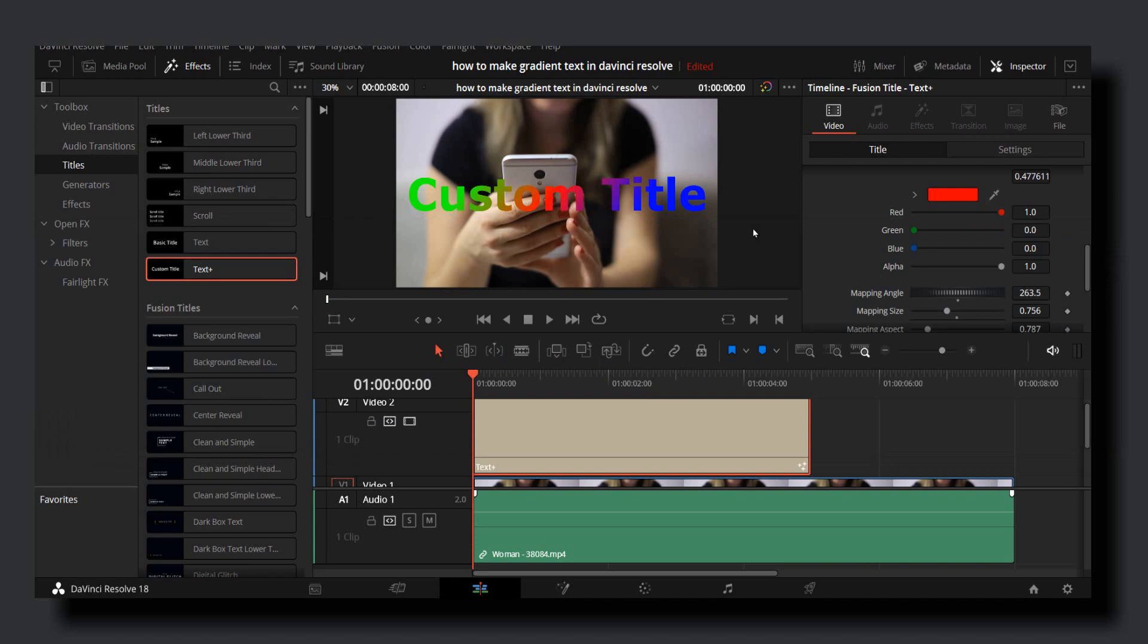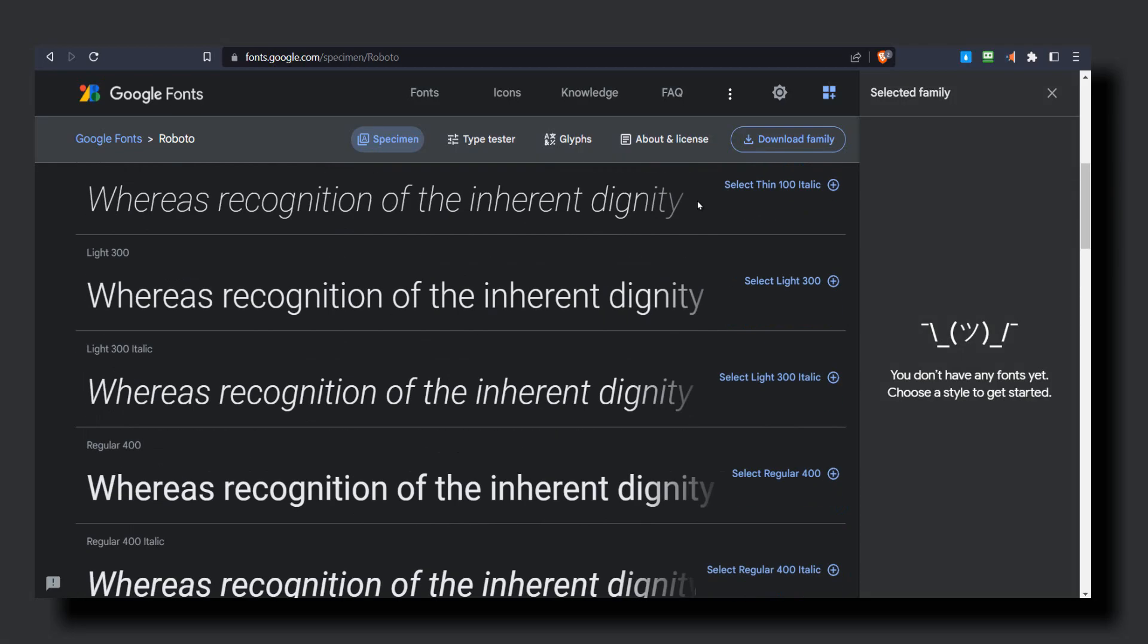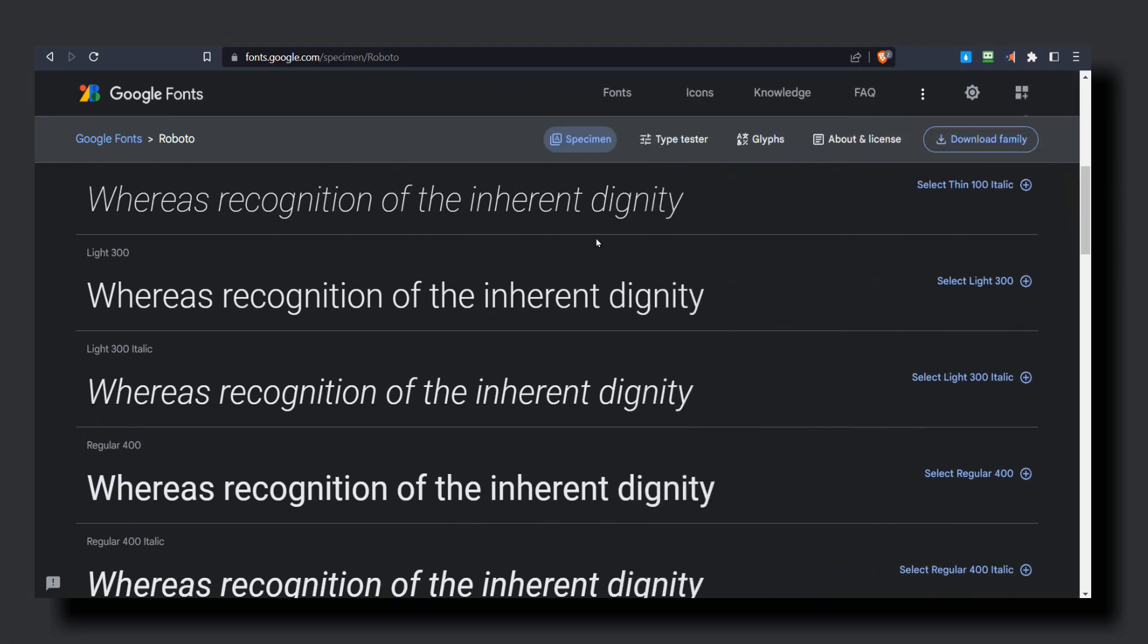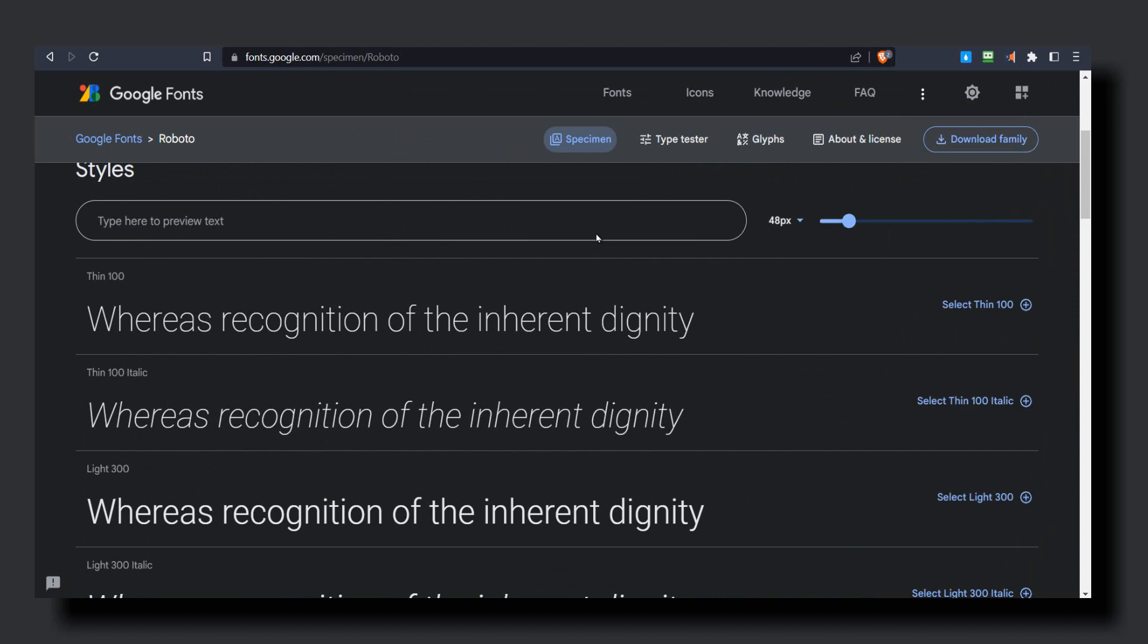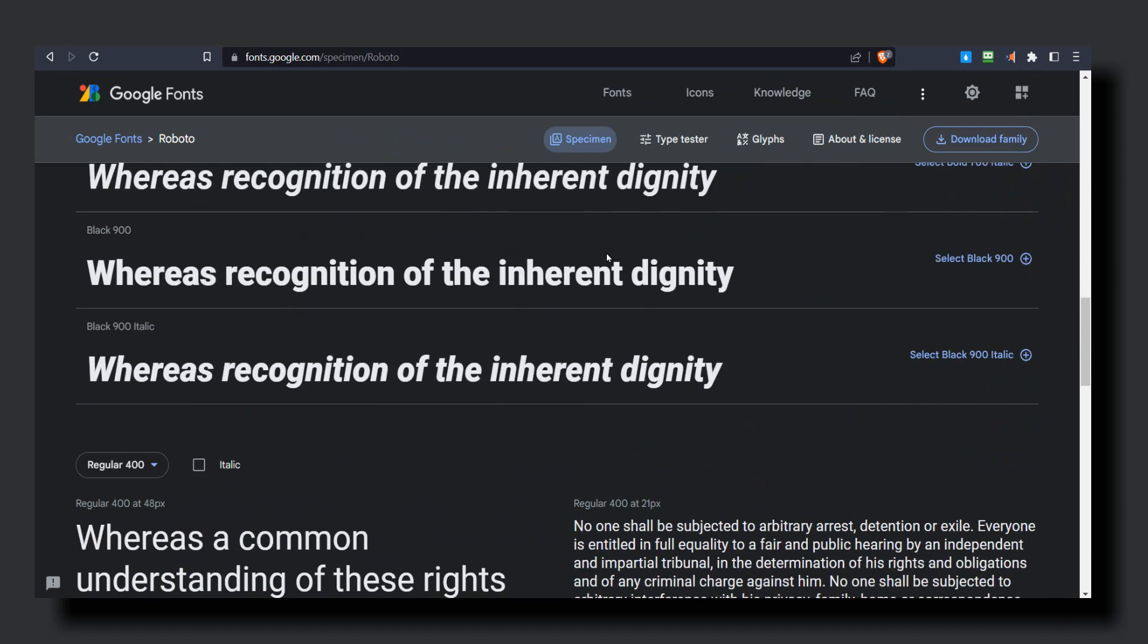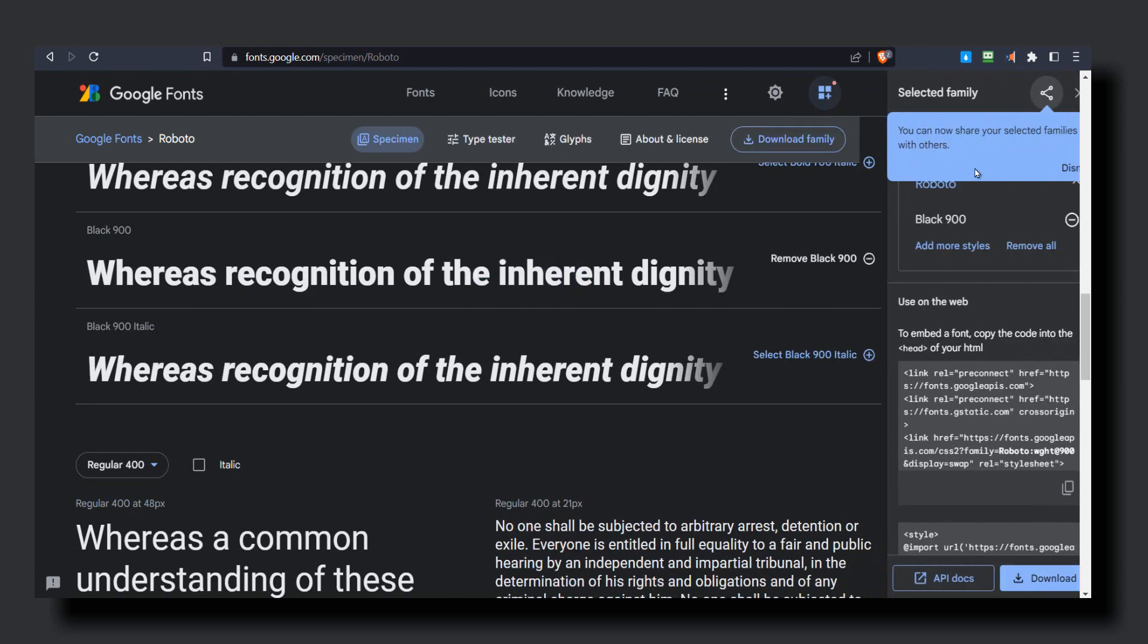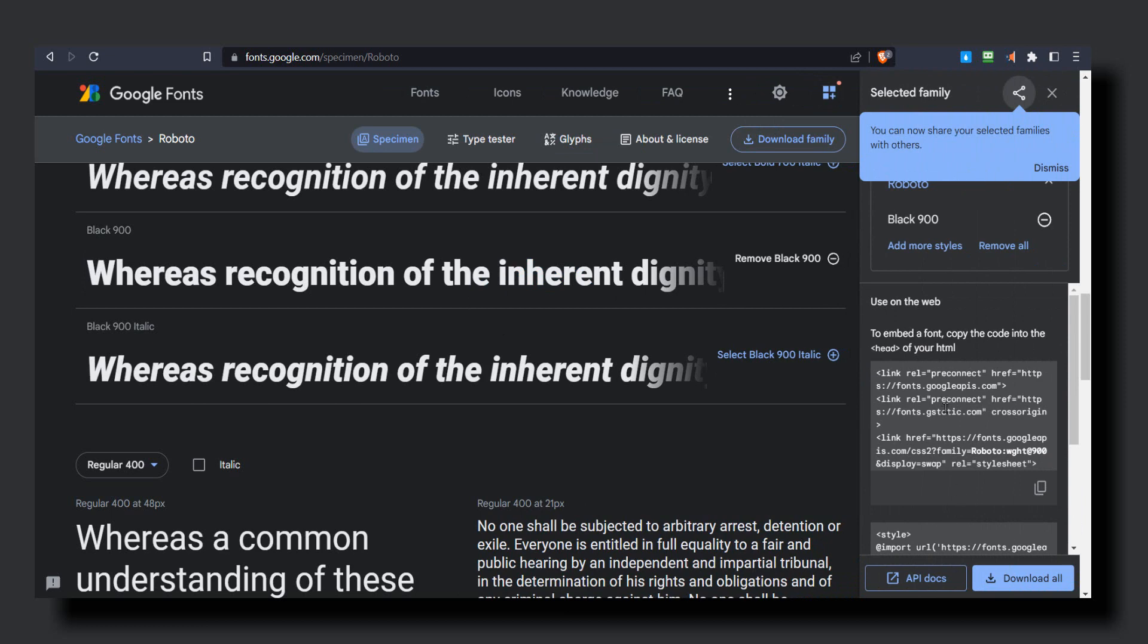Go to this website and look for the font you'd like to use. I'll select this one. Select this, select black, and now you have one selected. Now click on download family or just click download all.